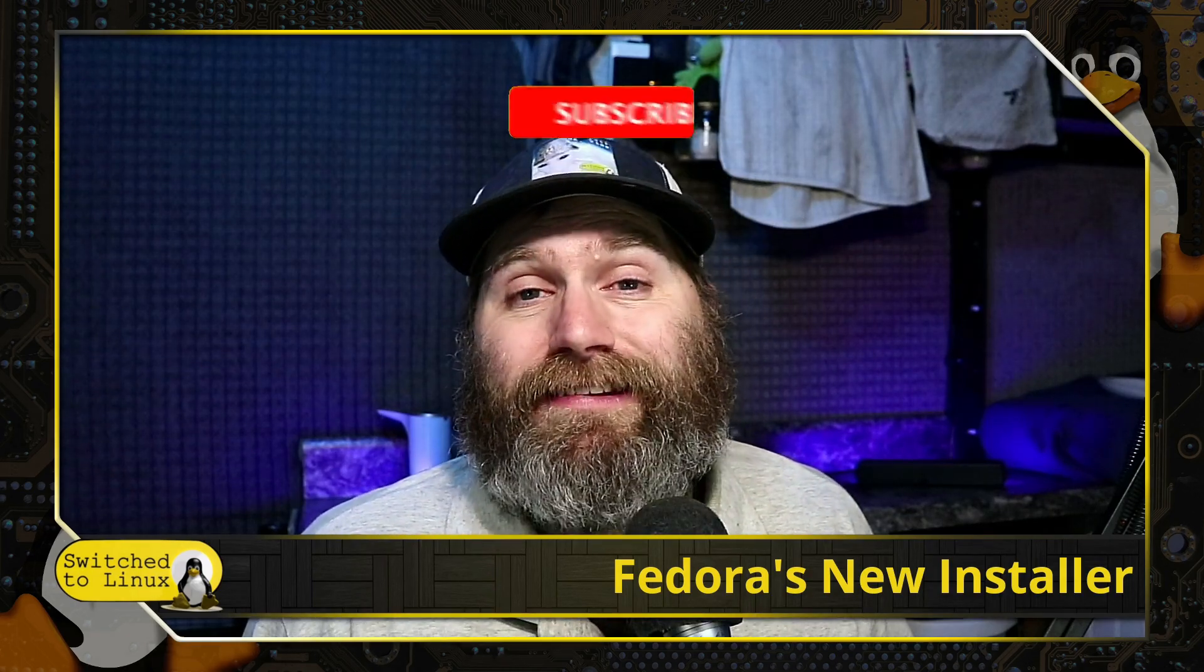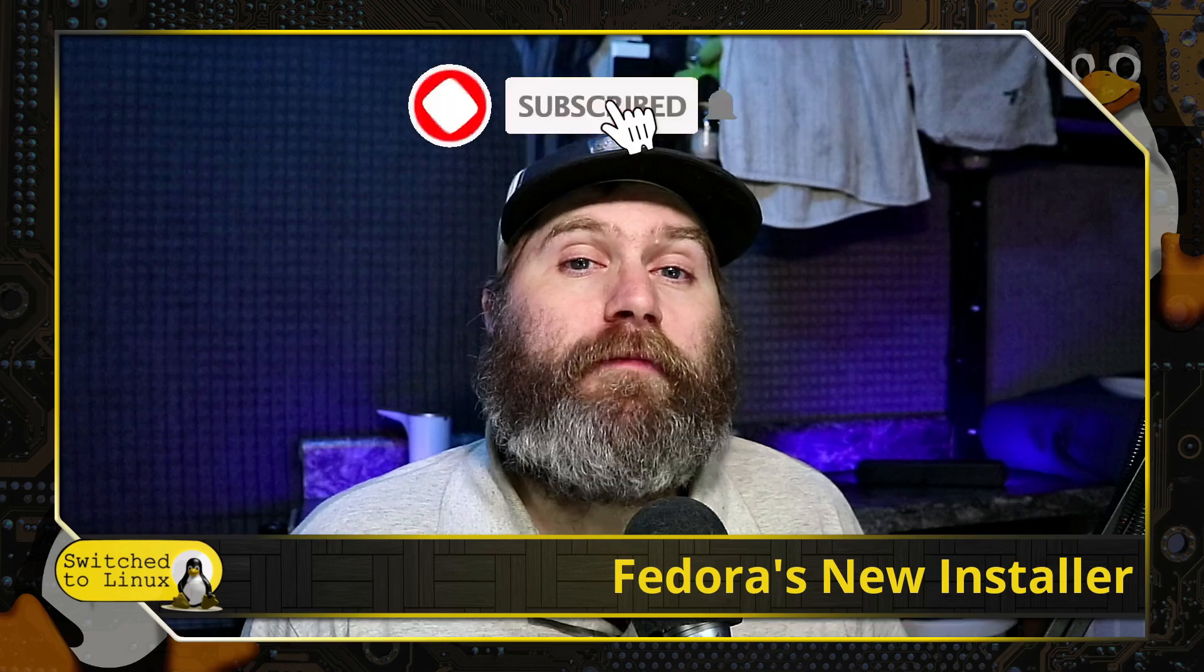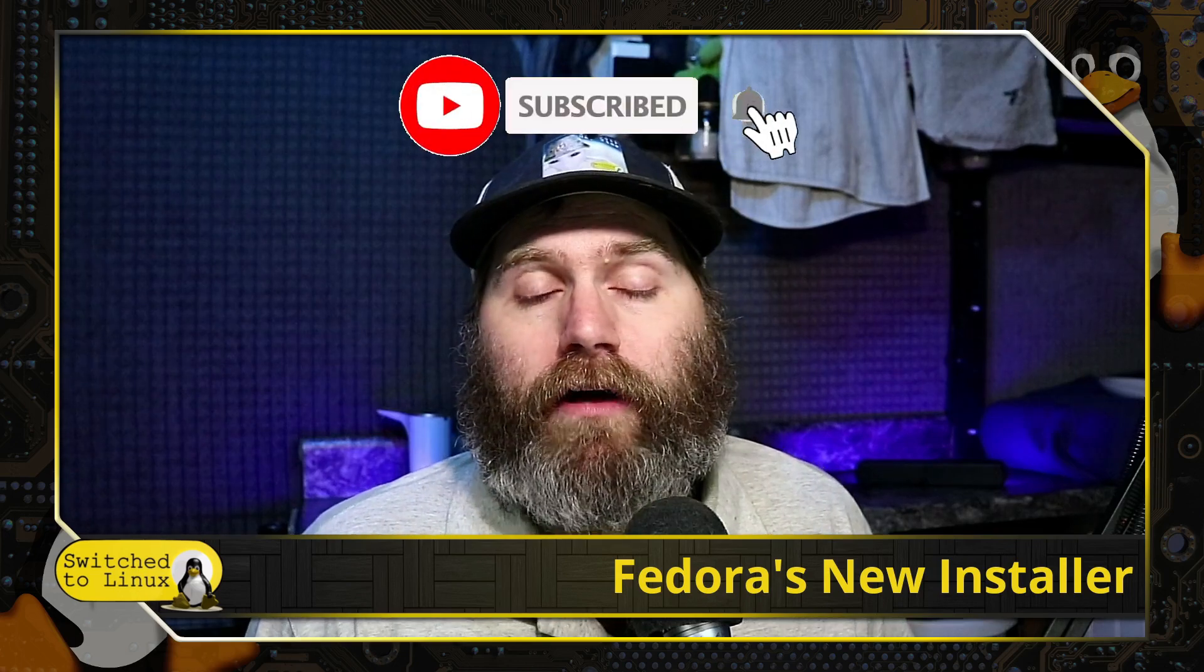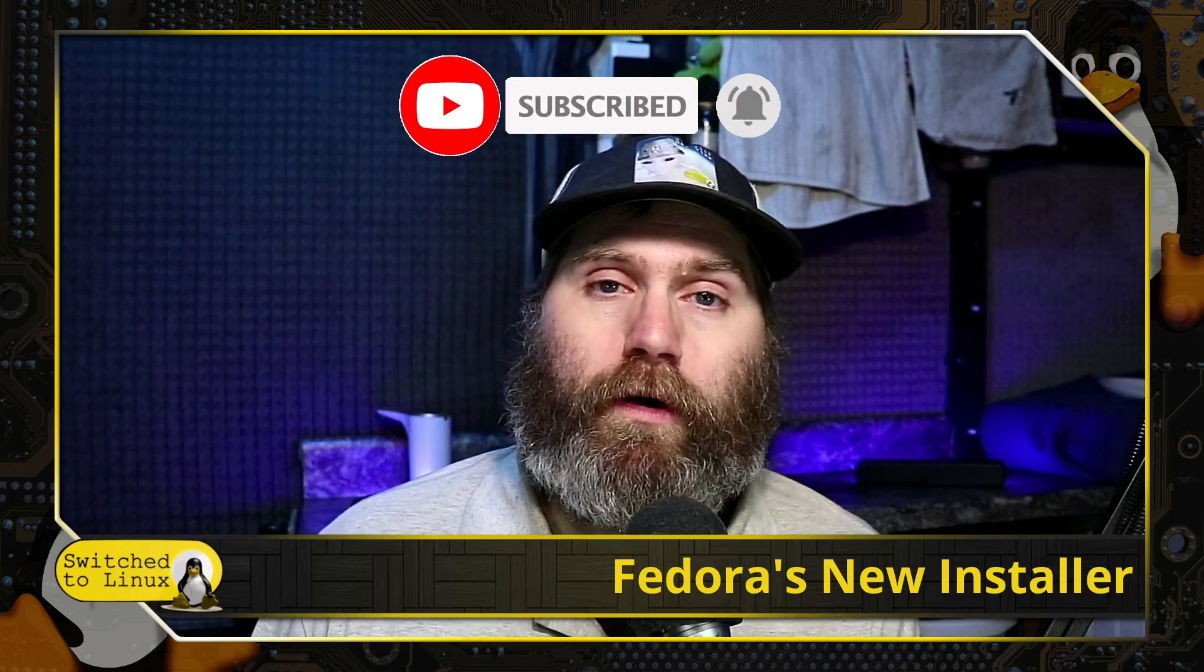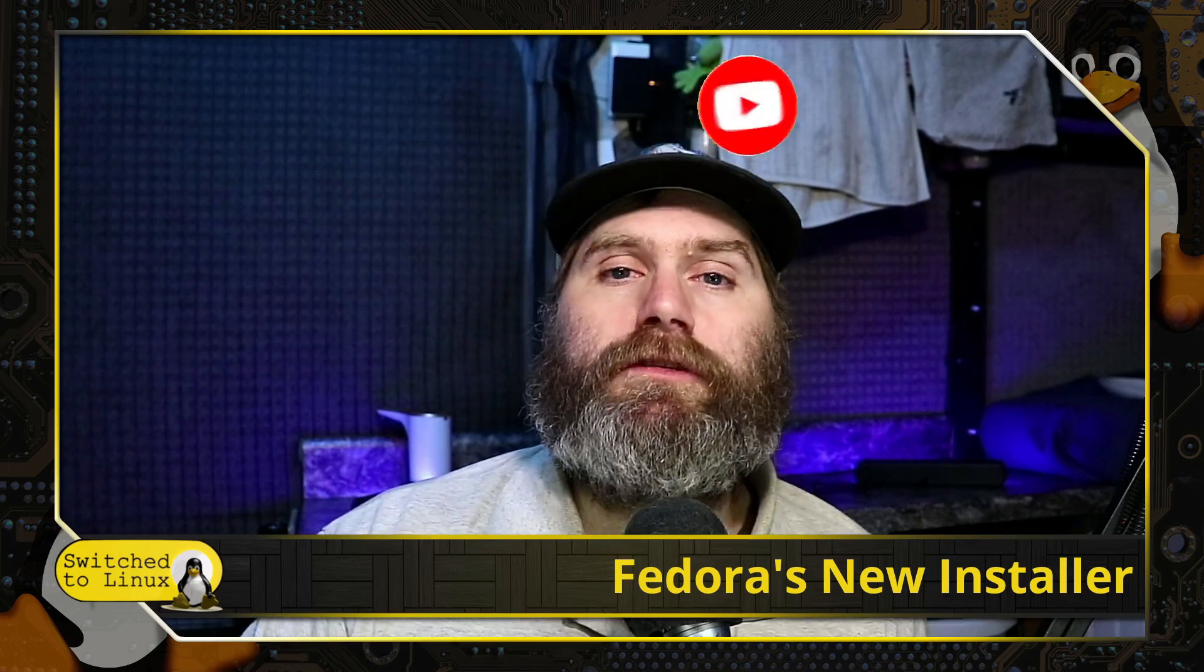So that is my thoughts. Let me know your thoughts about the Anaconda installer, this new version, in the comments down below. Do you like the old one better? What's your pros and cons here? Let me know all those in the comments. If you like this type of content, please feel free to subscribe to the channel if you've not already done so. With that, thanks for watching, and I hope that you enjoy switching to Linux.